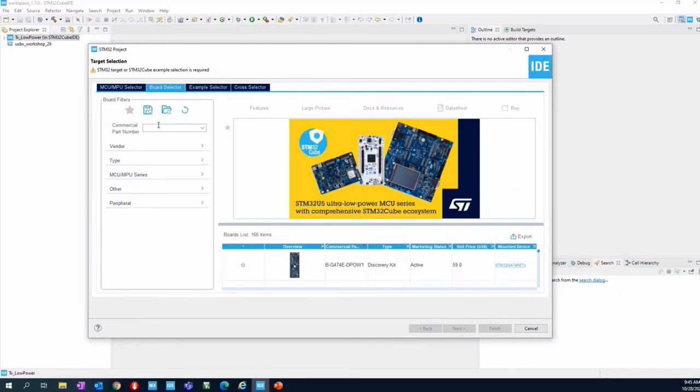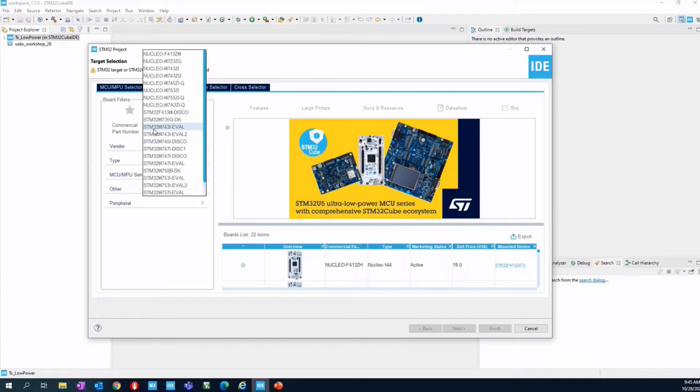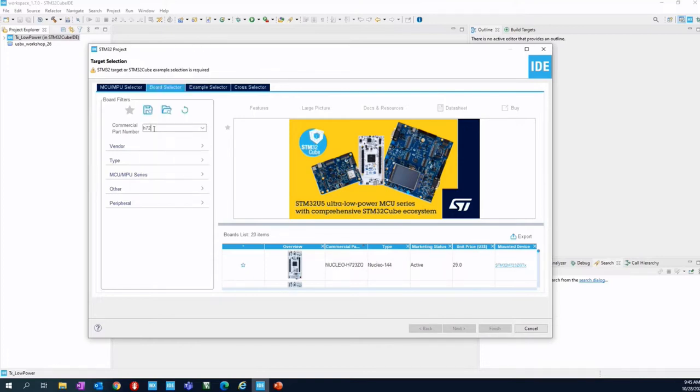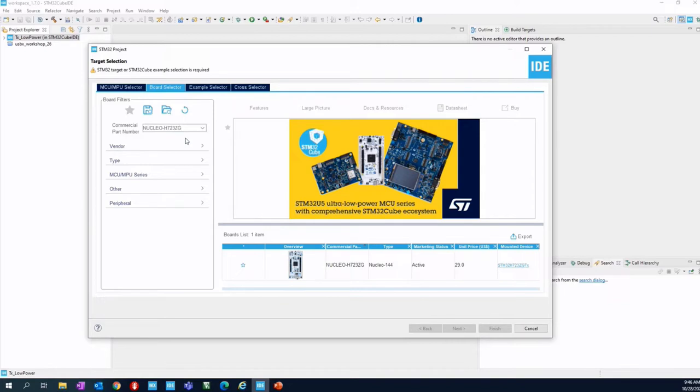To find the NUCLEO or any board, you can simply type a few characters of the part number. In this case, we can type NUCLEO, STM32H723 or directly H7-2, and you will be able to find the only NUCLEO board that is integrating the STM32H723.